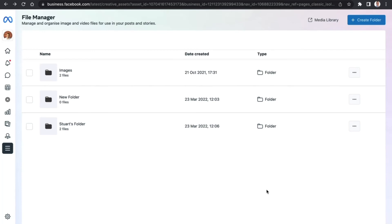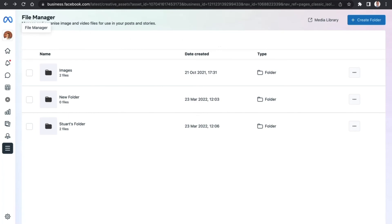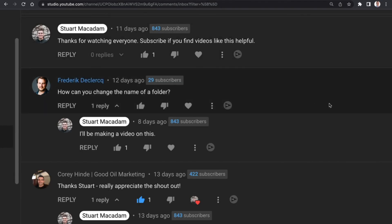So that's a nice simple way to rename the folder in the media library, which will then roll over to the file manager. Hope you found this video useful and a big shout out to Frederick for asking the question.